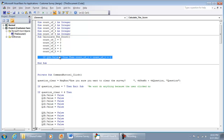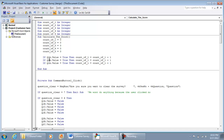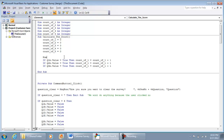We know that question two and question three also have an option A which represents the number one. So if Q1A is true we add one; if Q2A (the number one in question two) is selected we also add one; and if Q3A option one is selected we also add one. This block handles only the number ones.